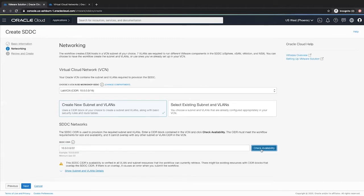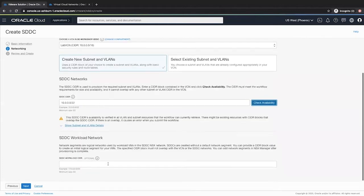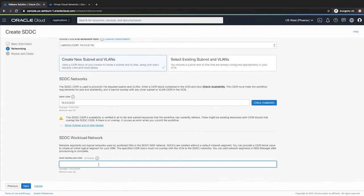Once the SDDC CIDR is verified, provide the SDDC workload CIDR. This is the NSX network CIDR that would provide the IP addresses for your VMware virtual machines to run your workload. It must be slash 32 or larger and cannot overlap with your VCN CIDR range.